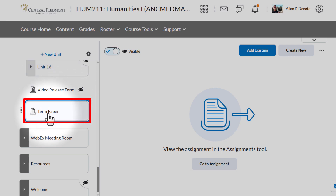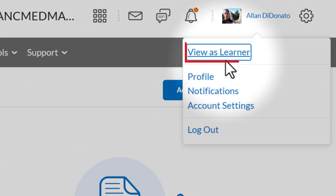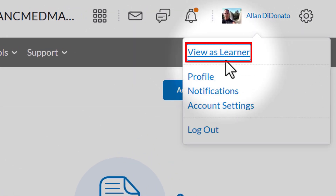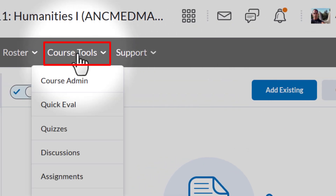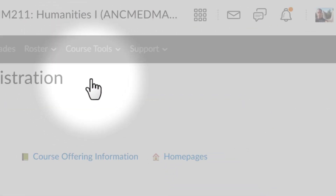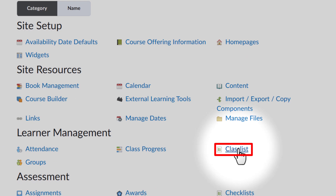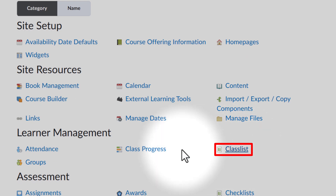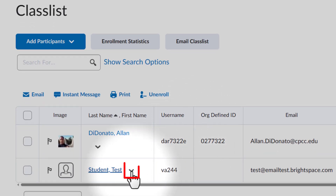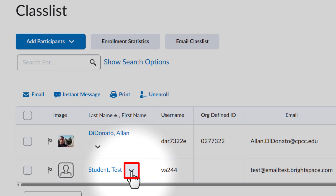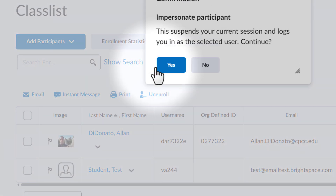I've got 16 units, but Term Paper shows up right there. As an instructor, I have the option of going into Learner View, where I can find that assignment and upload a document. Unfortunately, it doesn't automatically check it with Turnitin. So the better way to do that is to go up to Course Tools, into Course Administration, go down to Class List, and find the Test Student option. From here, I can go up and impersonate the test student.